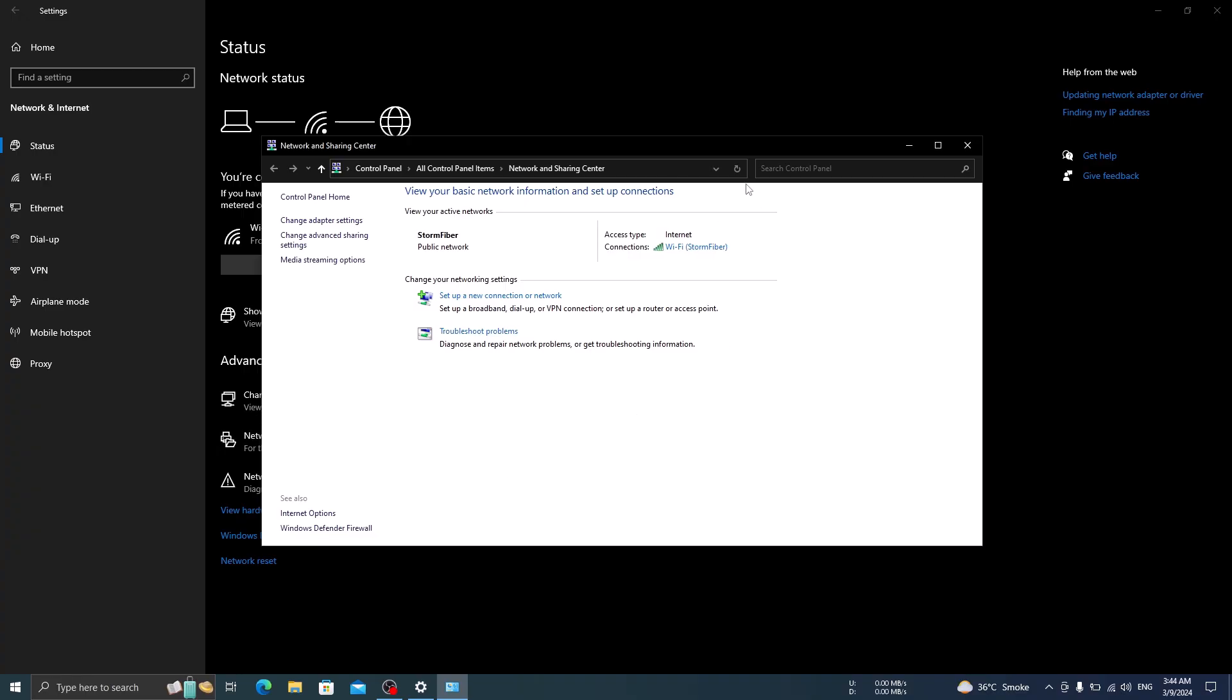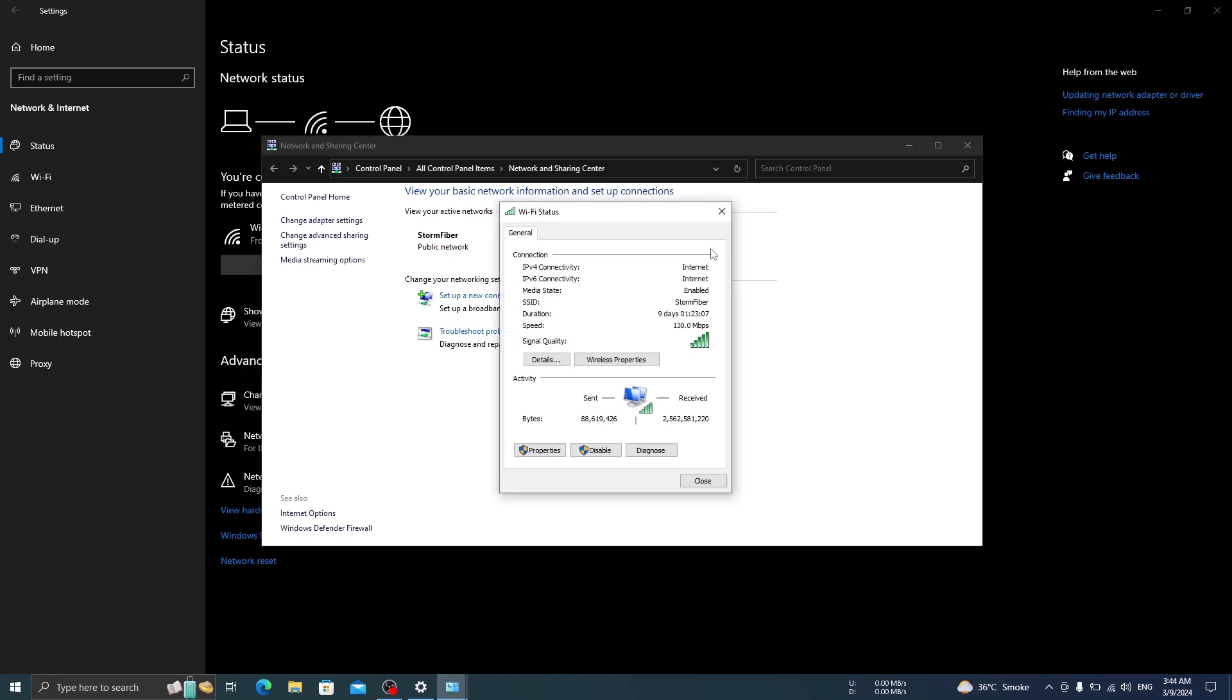This is your active wifi connection. So click on the connection name, a wifi status window will pop up.